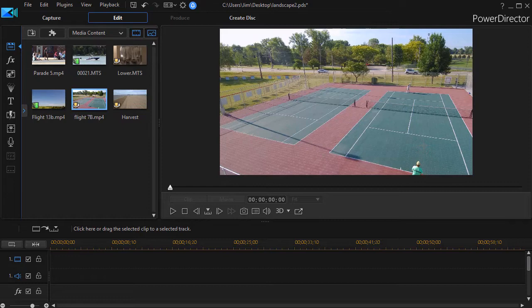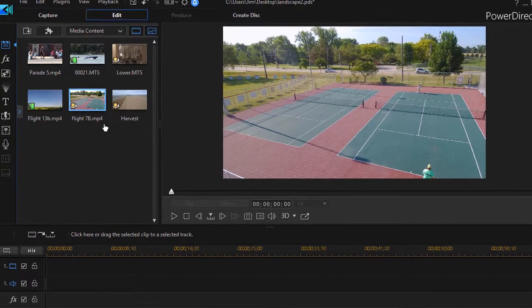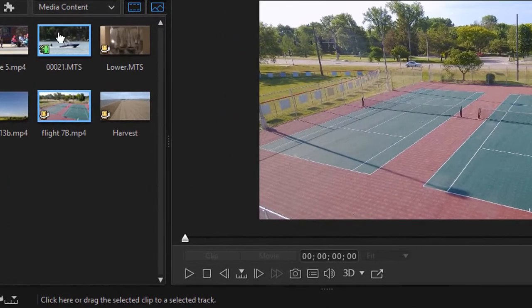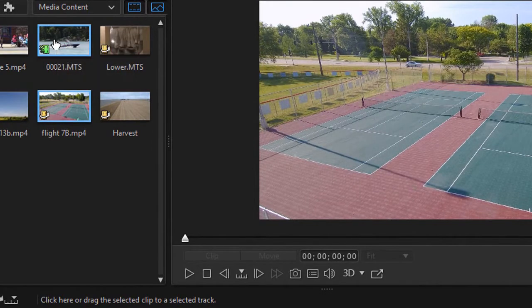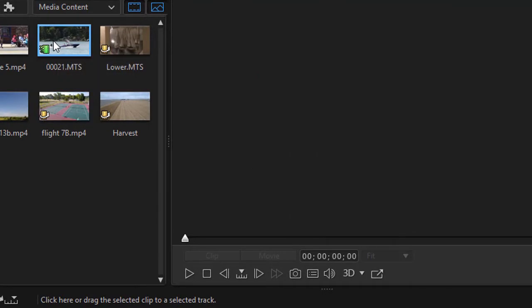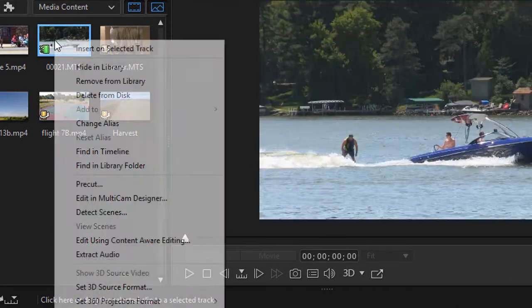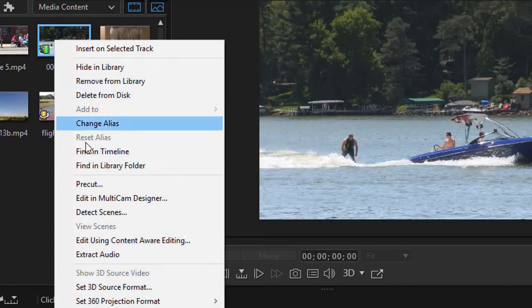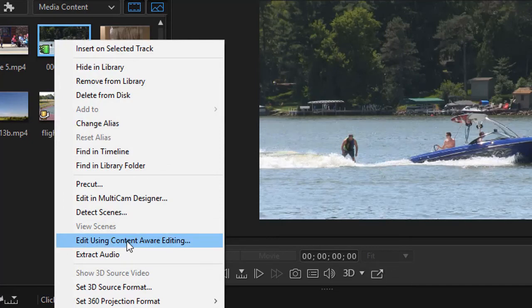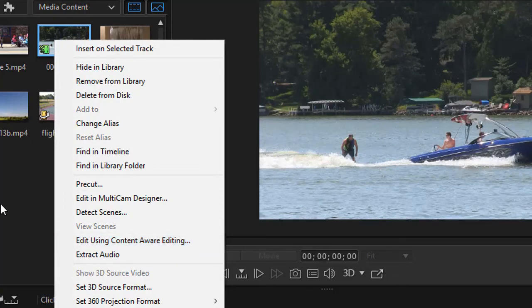Again, we'd like to remind you that there are two ways to get into the content aware editing feature. One is simply right click on any raw video in your media room, and then you can click on edit using content aware editing.